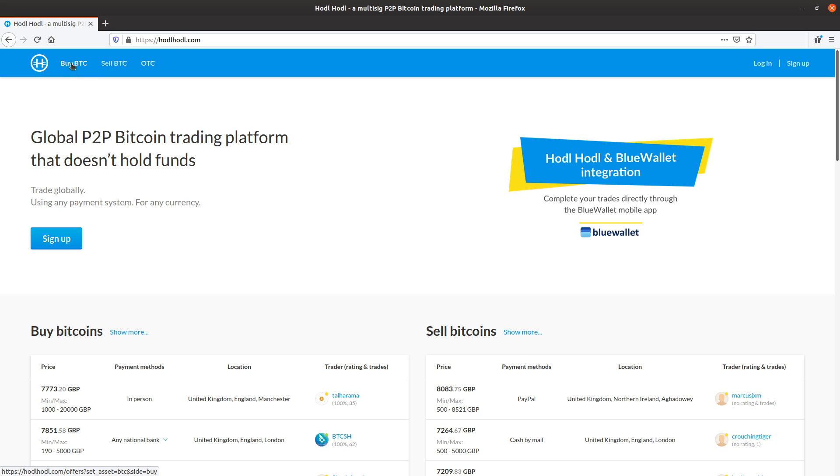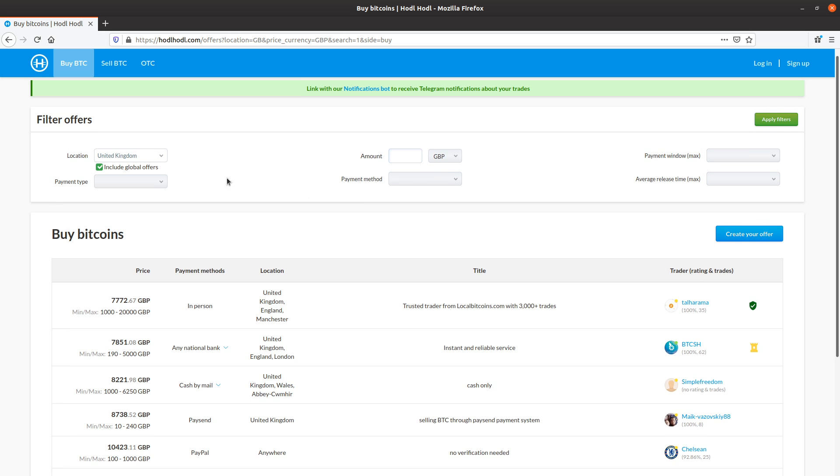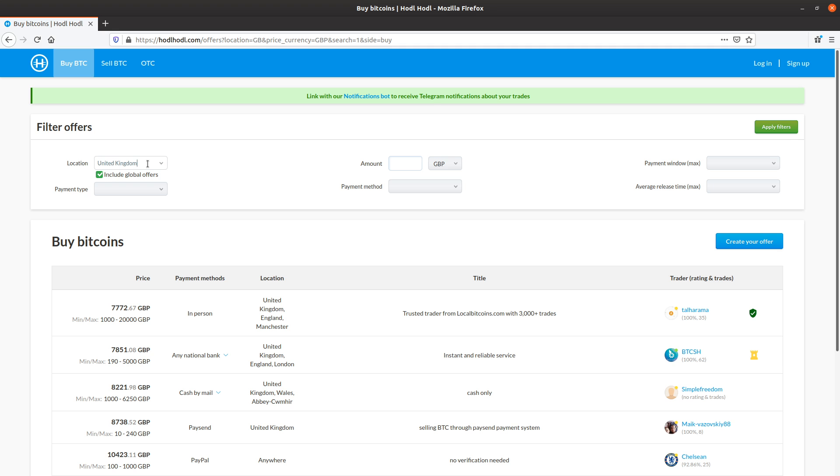I can click here at the top. I'll click buy. And from here, we can already see my location and currency is automatically filled in based on my IP address.